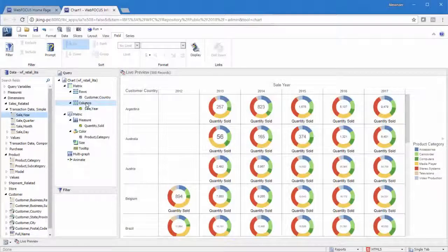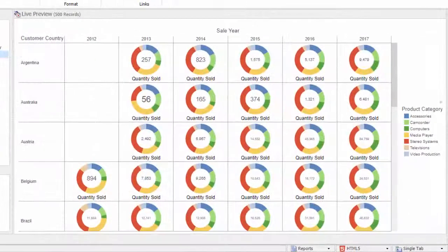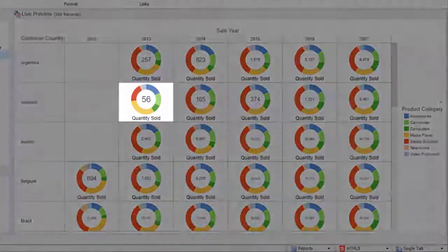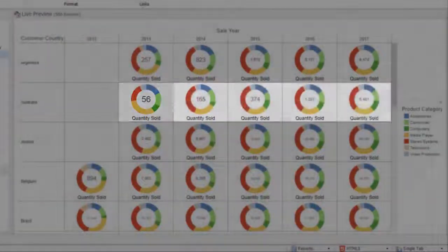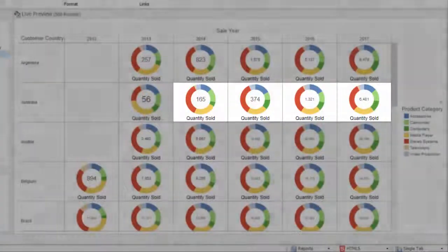A quick glance suggests that the Australian customers tended to buy more media players in 2013, but preferred stereo systems from 2014 onward.